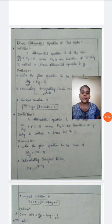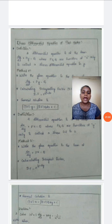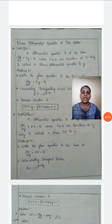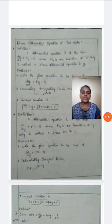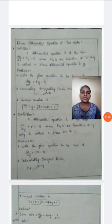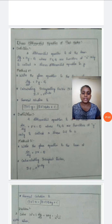In method one, we write the given equation in the form of dy by dx plus py equals q. Next we calculate the integrating factor, which is e to the power of the integration of p dx. Then we calculate the general solution: integrating factor times y equals integration of integrating factor times q dx plus c.